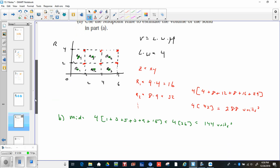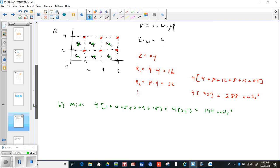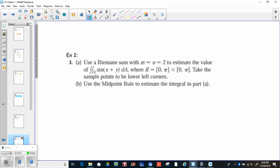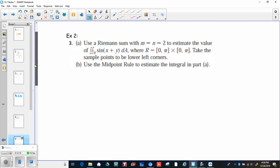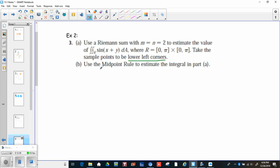We don't know which approximation is better since we haven't found the exact value yet. Example 2: use a Riemann sum with M equals N equals 2 to estimate the double integral over R of sine of x plus y dA, where R goes from 0 to π in both x and y. Take sample points to be the lower left corners, and then also do the midpoints.